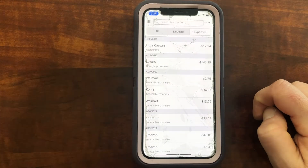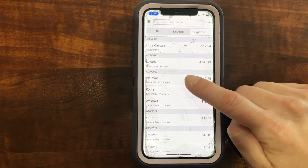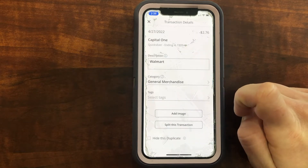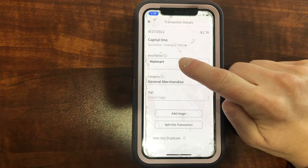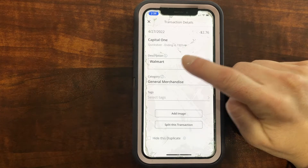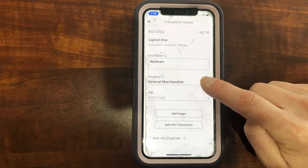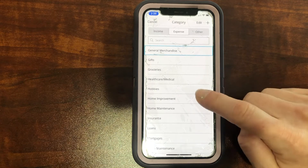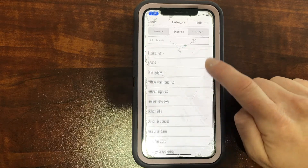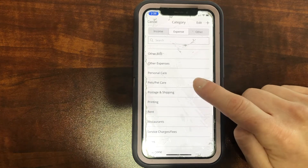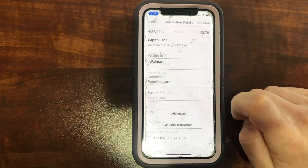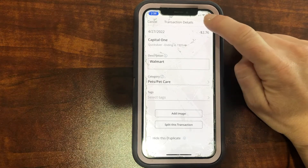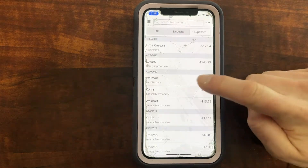Let's edit a transaction. Walmart shows up as 'General Purchase Merchandise' — let's click on that and I'll show you how you can edit it. You can change the description, but it comes under the category 'General Merchandise.' Let's say you want to change it — you can click on it and scroll through the categories they already have. Let's say I bought pet stuff there, so I'm just going to click on 'Pets' and it's going to change the category. I'll click Save, and it will save it as Pet Care.